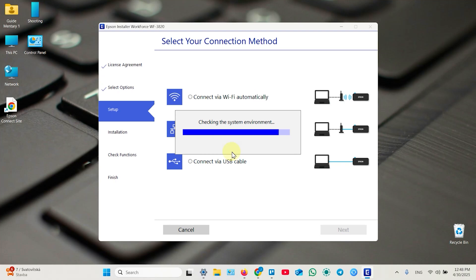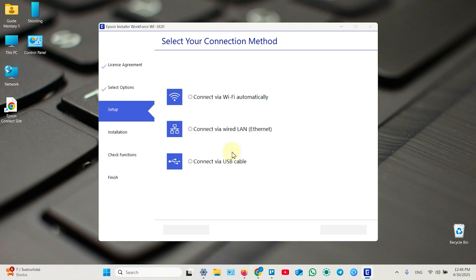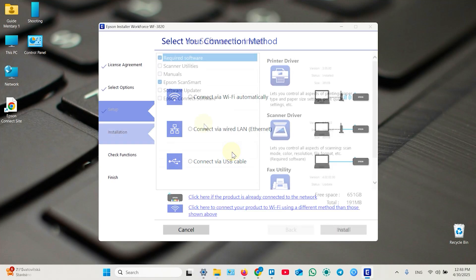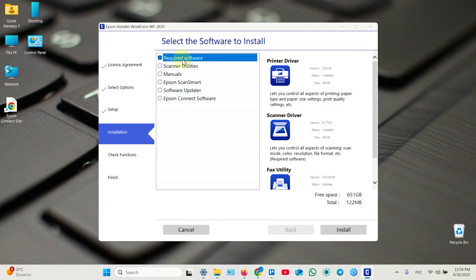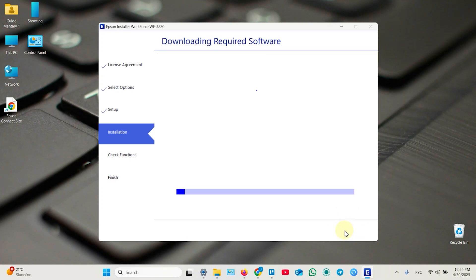Now it's checking the system environment. Whatever it means, I think it's searching for your printer because on the next screen your printer will be found and you need just to select it and continue. The next step is software installation. Actually, you can uncheck all checkboxes if you're sure that you don't need this software, except required software of course. But I recommend you Epson Scan Smart if you don't have your favorite scanning application. Try this one. Some features are missing, but for beginners it's pretty good. So once done, just click on install.